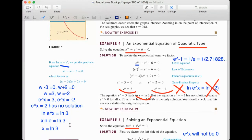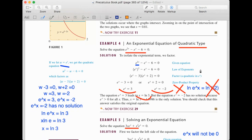This one is a little difficult — we need to know how to solve a quadratic equation. Remember: e to any power will never be negative. That's why we reject the equation e^x = −2, because it has no solution.